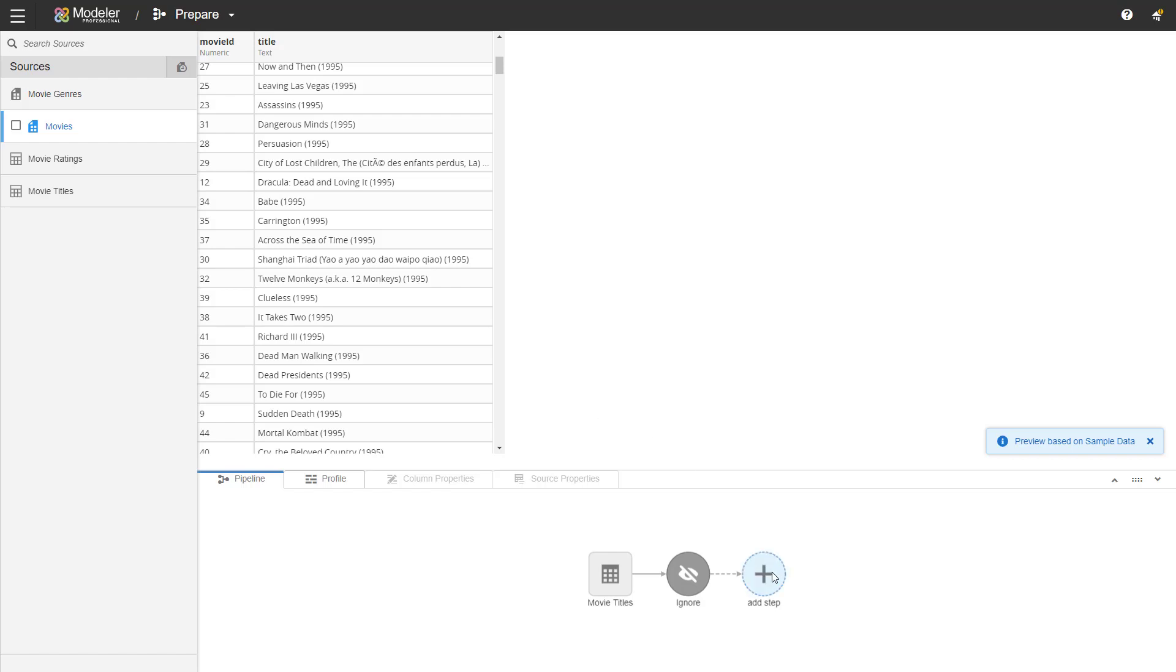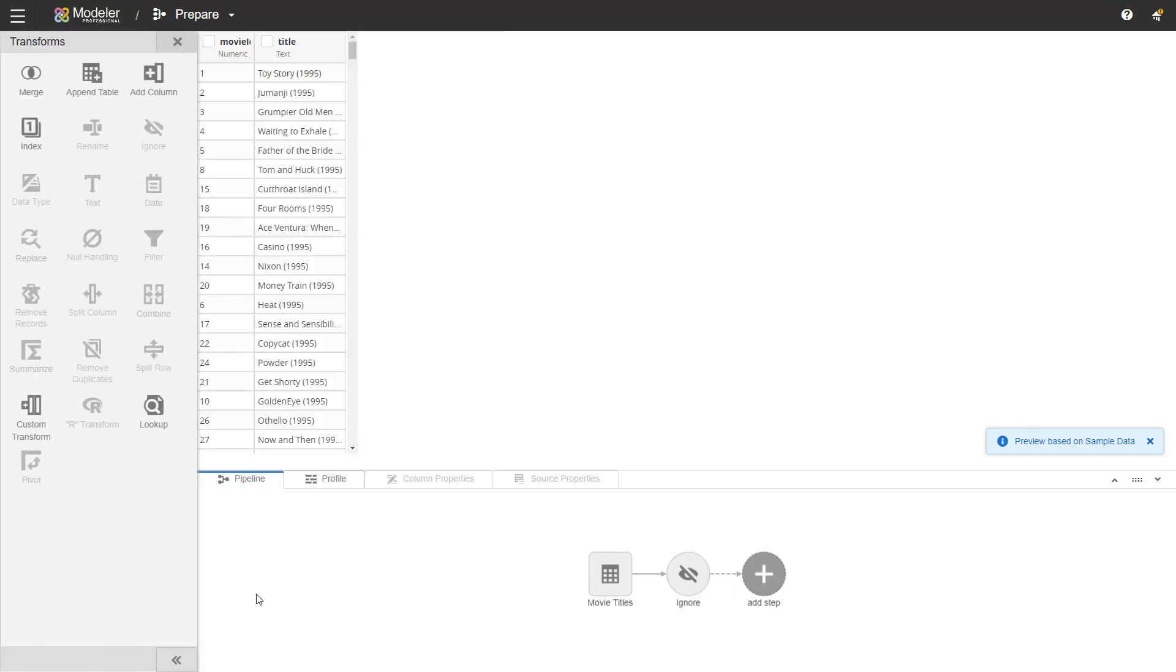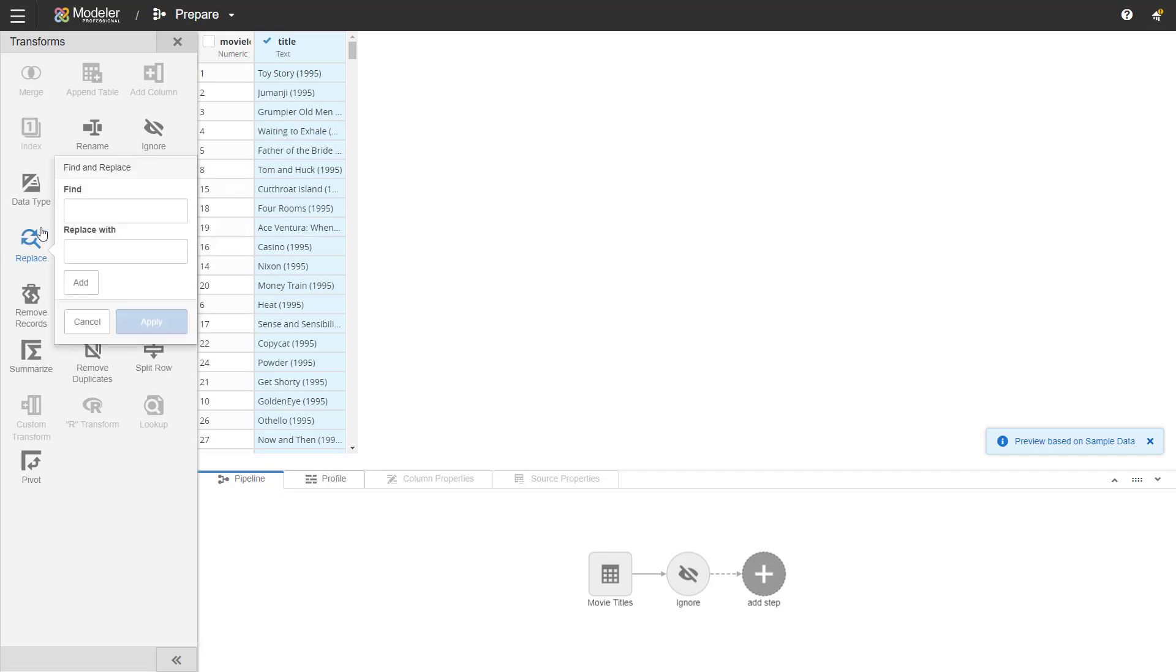I'm going to add a step and what we'll do is replace. I'll take the title column and then use replace. So we're looking for the years. Parenthesis 19 and we'll replace it with double underscore 19.